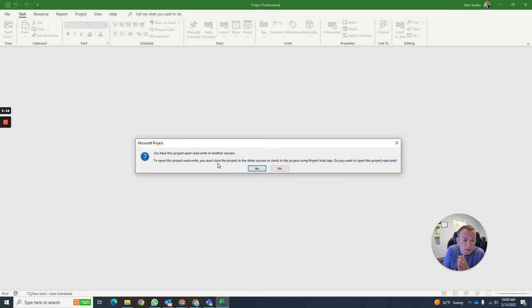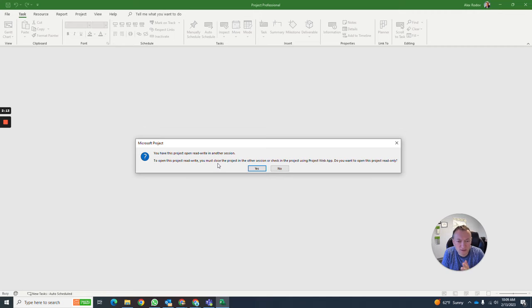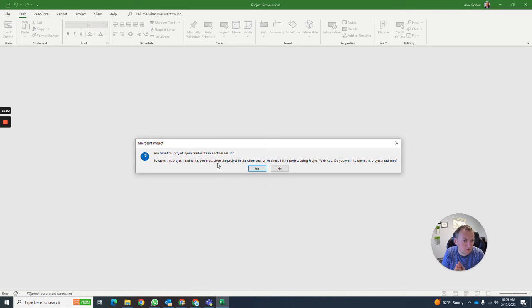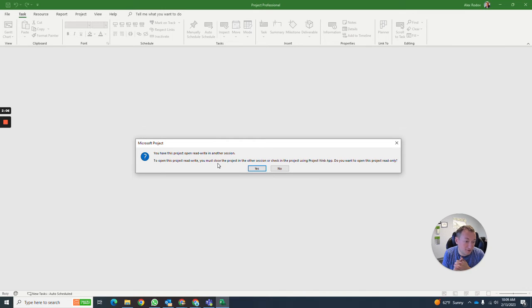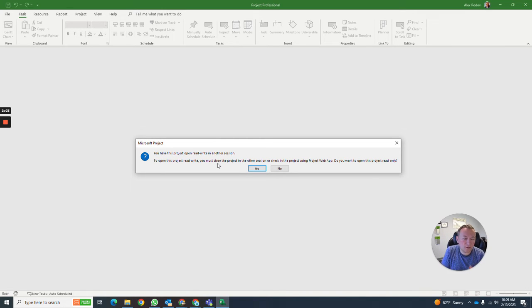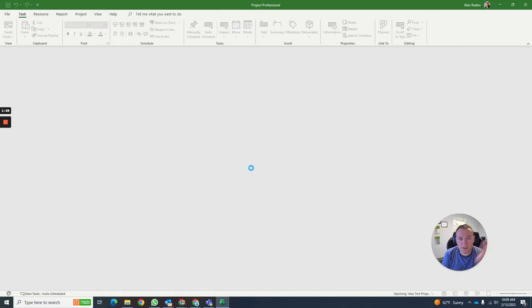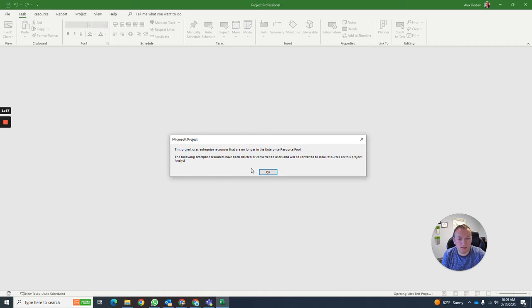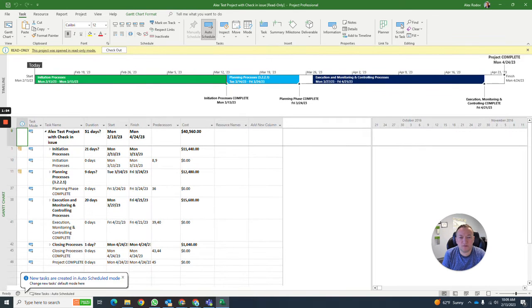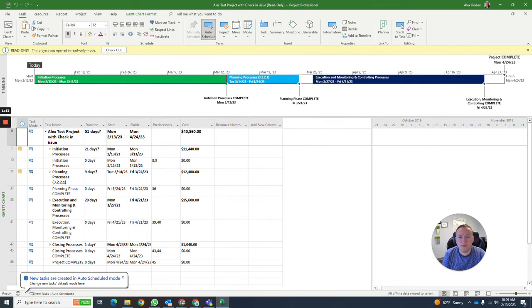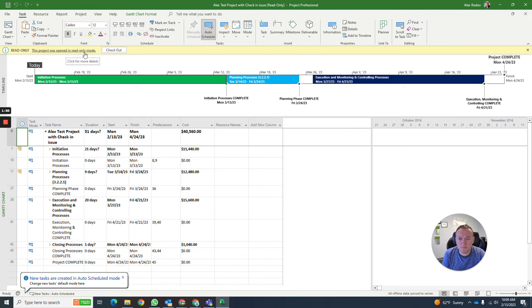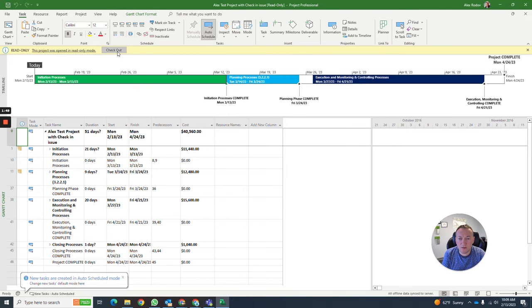This is going to complain that this project is read-write in another session. To open this project, you must close the project in the other session or check in the project using Project Web App. Do you want to open this project read-only? So many issues here. You click yes, and then another pop-up appears.